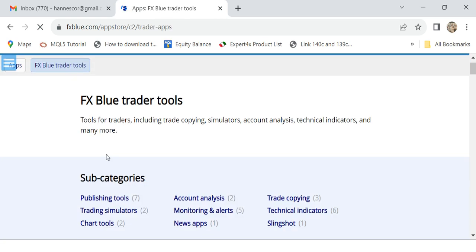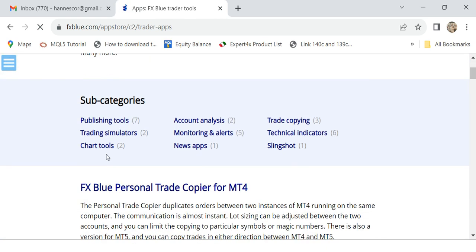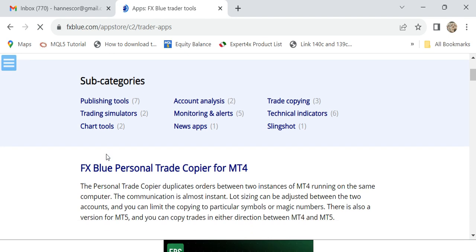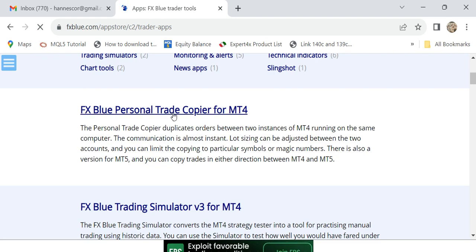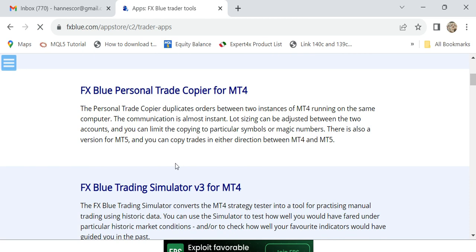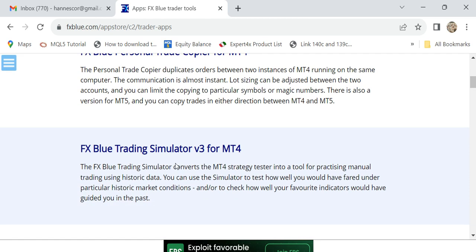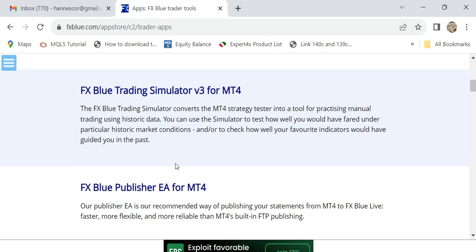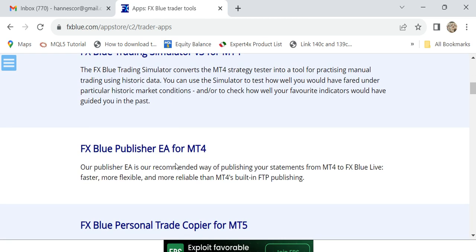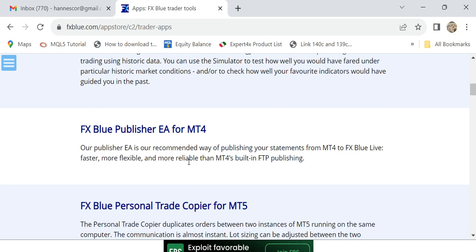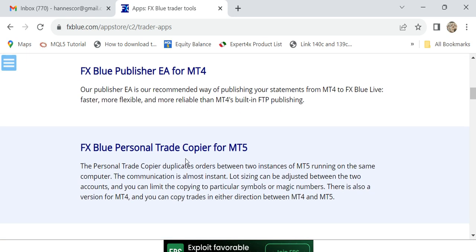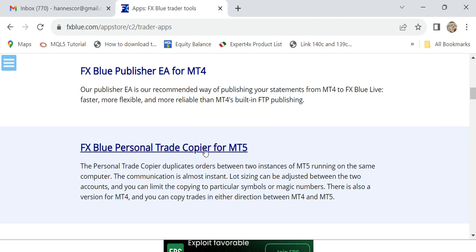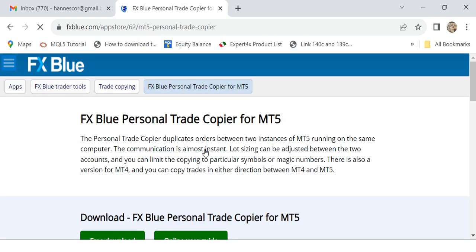There we'll see Personal Trade Copier for MT4, and there's also a simulator where you can test your systems fast. This is FX Blue Trade Copier for MT5. This is what we want. You click on it and then download.